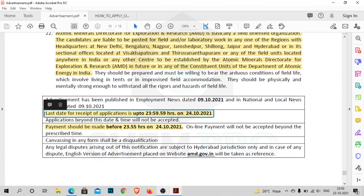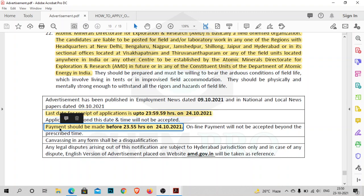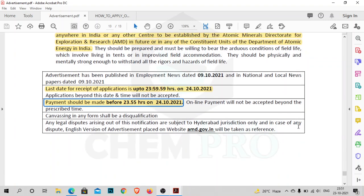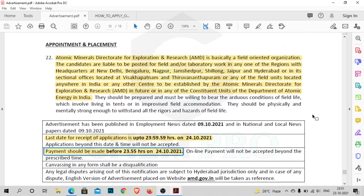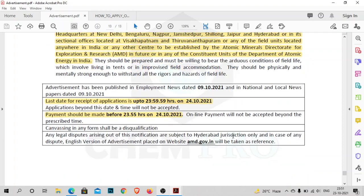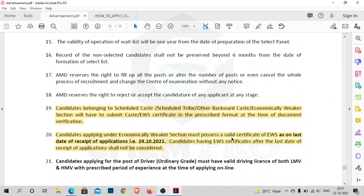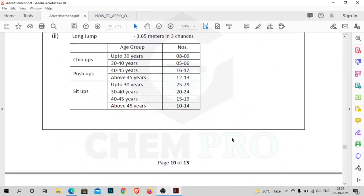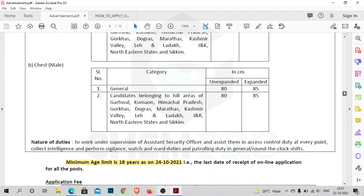The last date for receipt of the application is 11:59 PM on 24th October. However, you have to pay your application fee before 11:55 PM on 24th October. Please hurry up if you are eligible for this post. Fill your form accurately and make the payment before 11:55 PM tomorrow. You can submit your application form up to 11:59 PM. I will give the link of this PDF so you can check all the details yourself and submit the application for this vacancy.